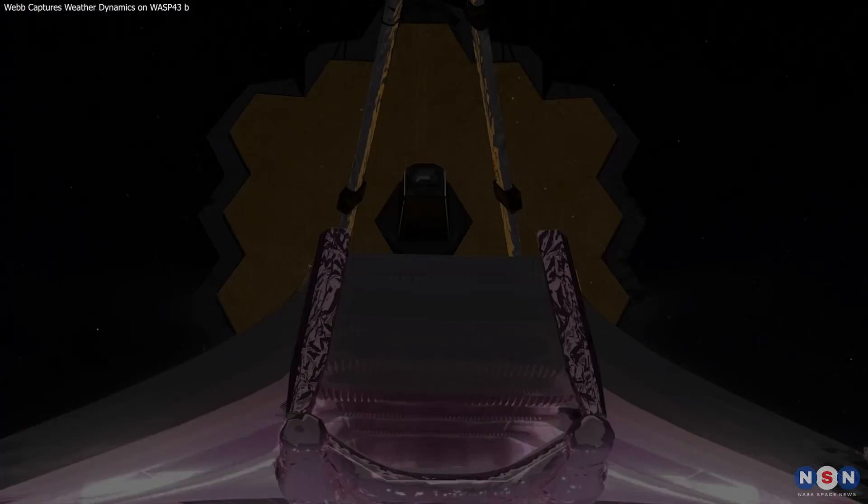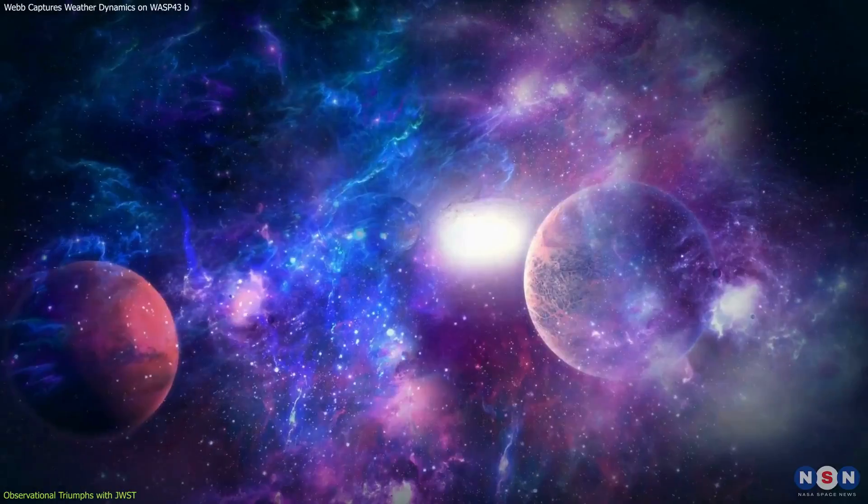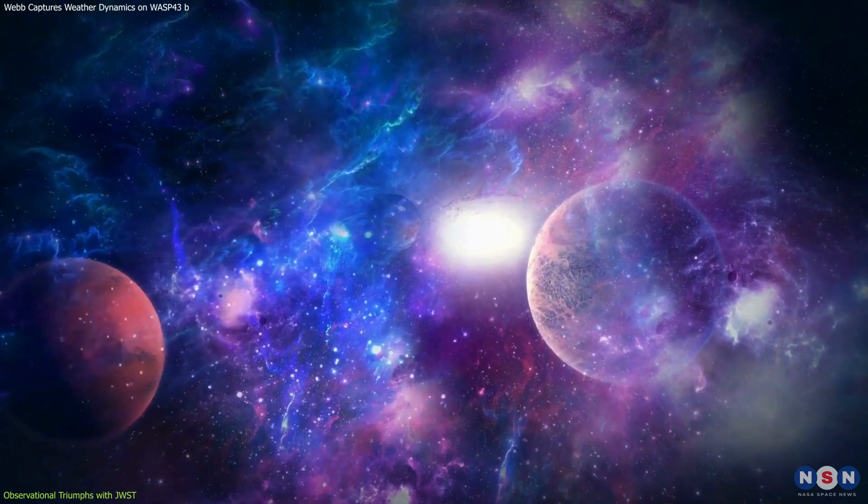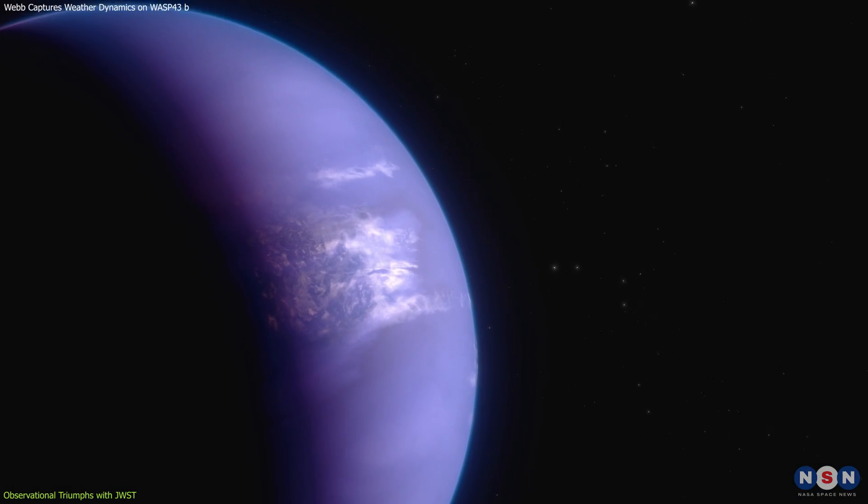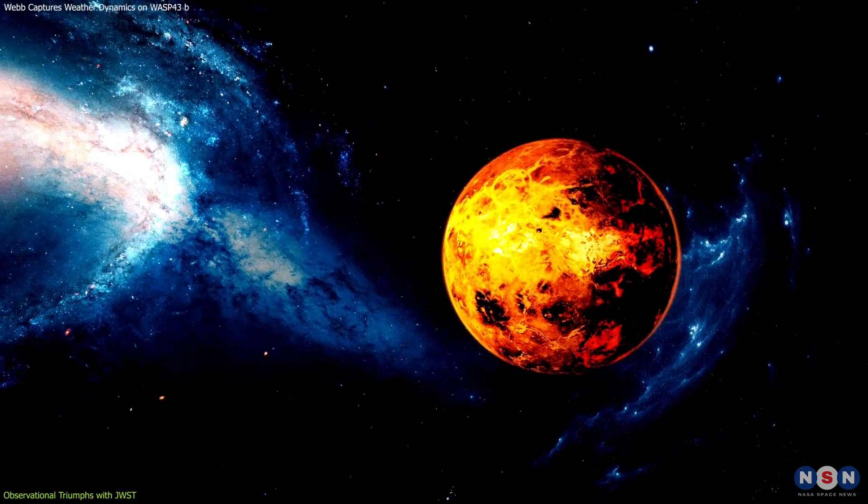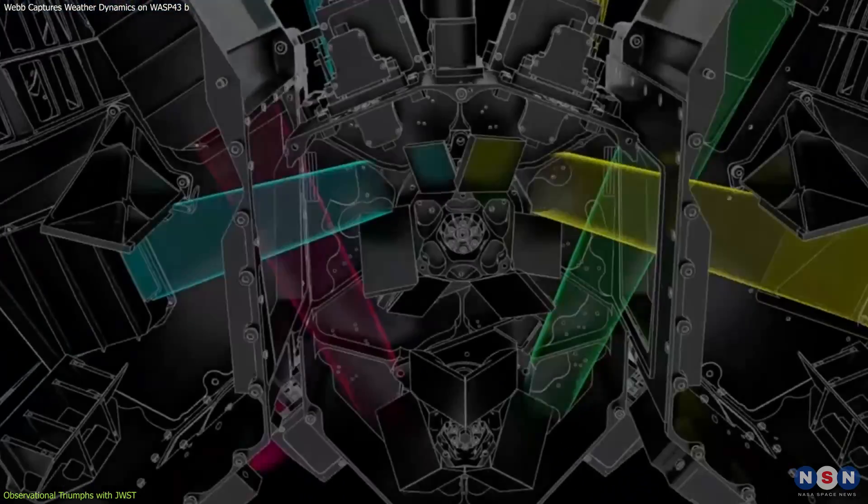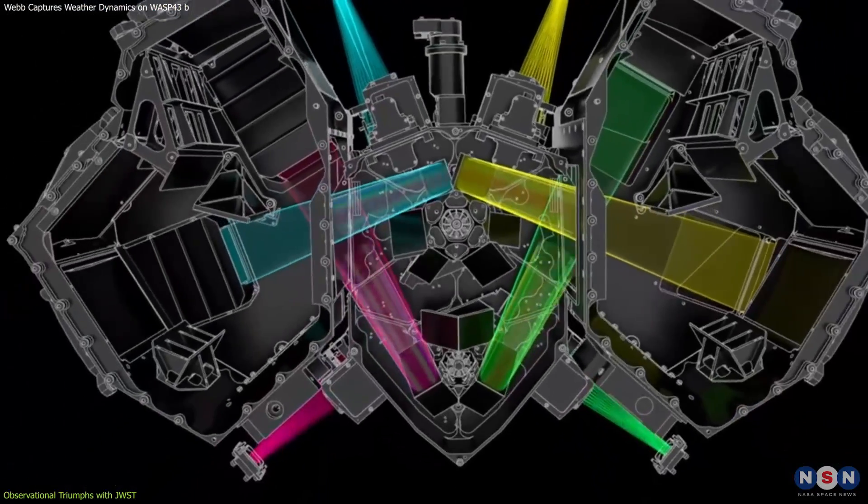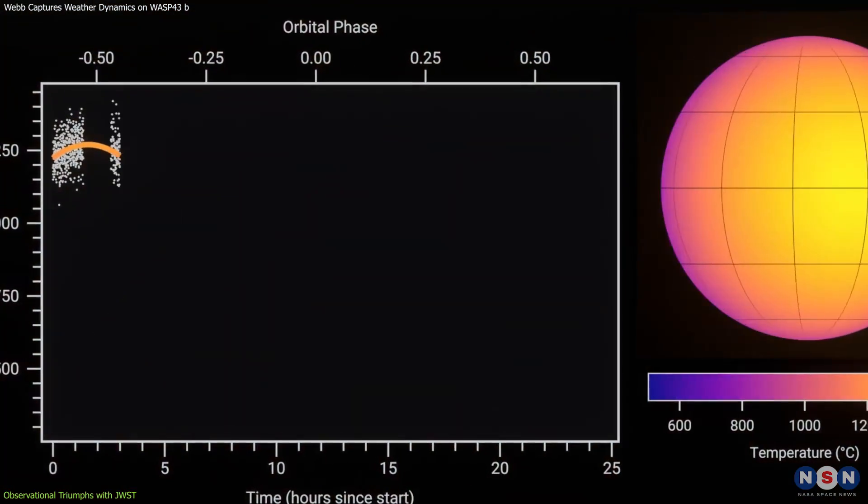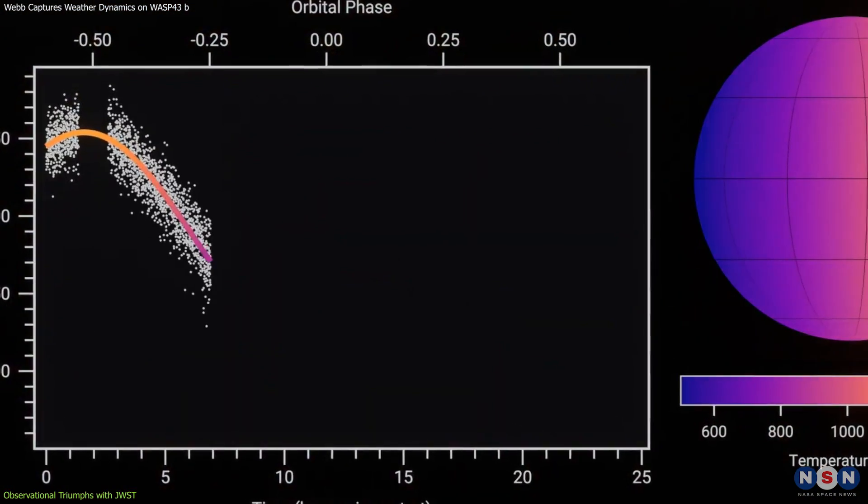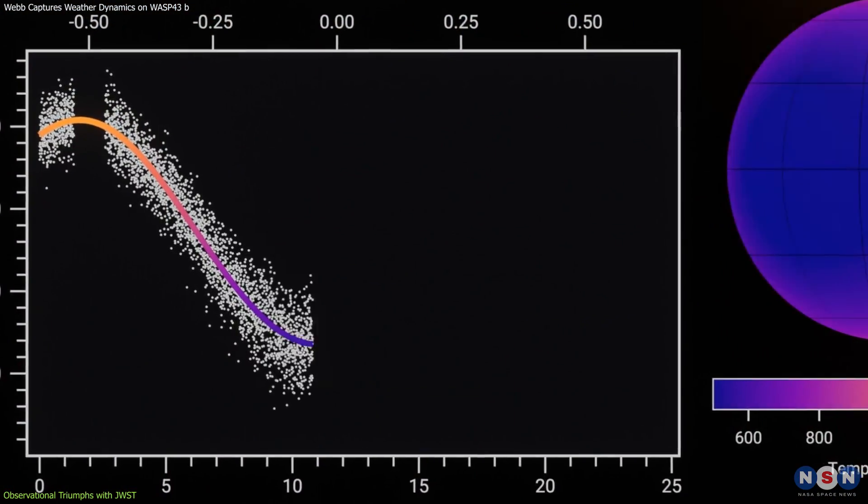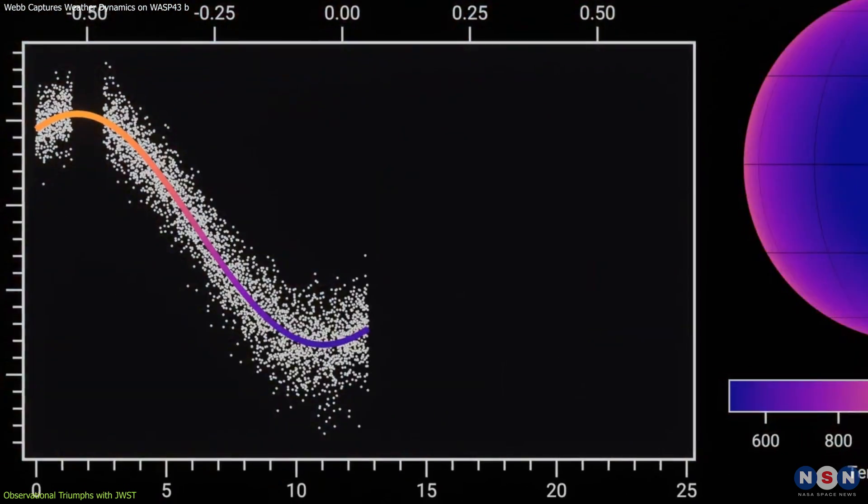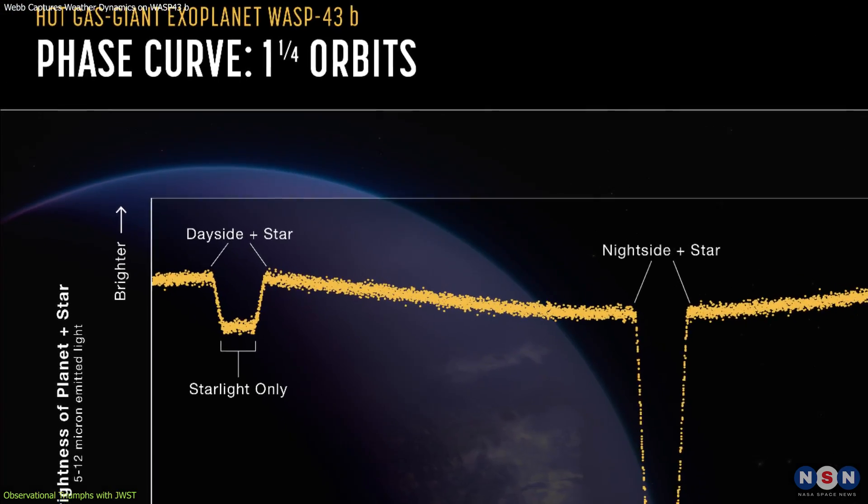The James Webb Space Telescope has prioritized the study of exoplanets, particularly those like WASP-43b, a hot Jupiter exoplanet. Utilizing its MIRI instrument, researchers have captured precise data on the temperature variations across the planet as it orbits its star.